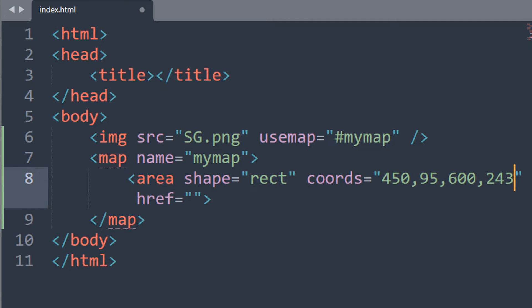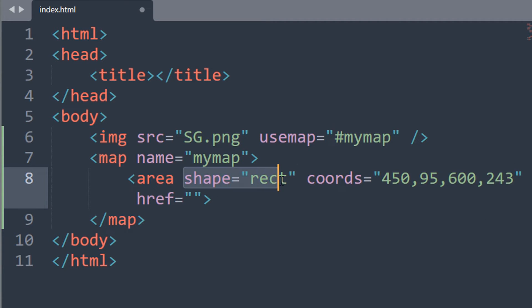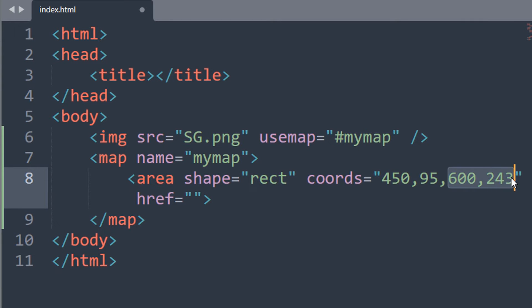Don't worry. Later in this video, I will show you a simpler way to get coordinates of different shapes like rectangle, circle, triangle, etc. For now, we need these two coordinates to map a rectangle. Make sure the shape is set to rectangle and our rectangle's top left and bottom right coordinates are correct.